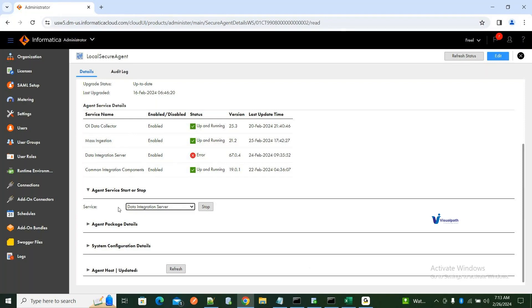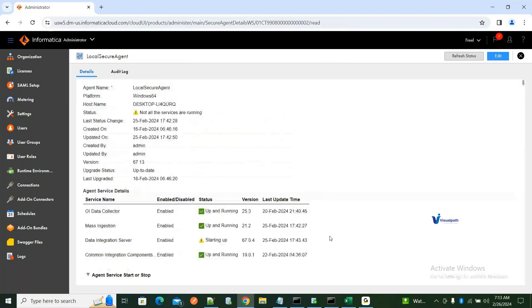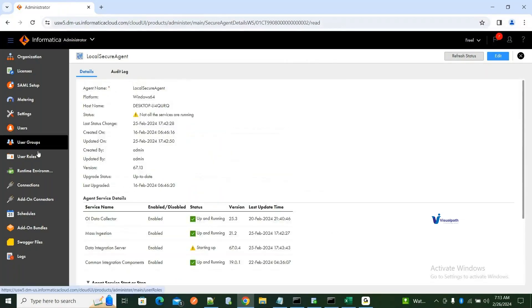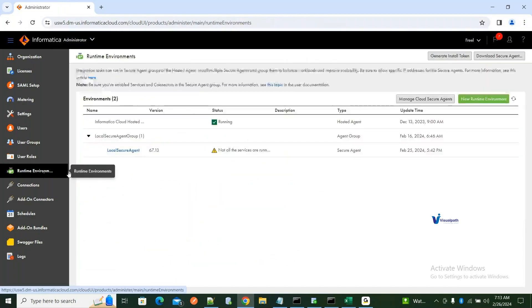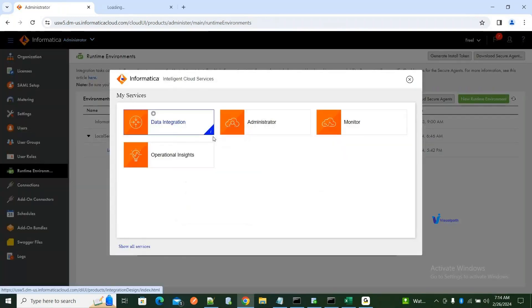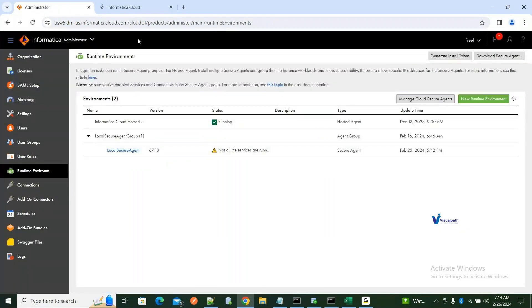You select that service alone, stop it and start it back again. The services will start up and in a couple of minutes you should see all services up and running. This is extremely important — you won't be able to work on your development if these services are not up and running.